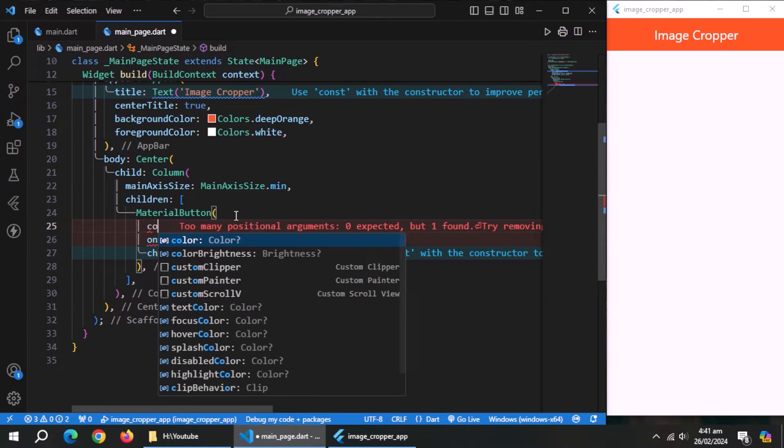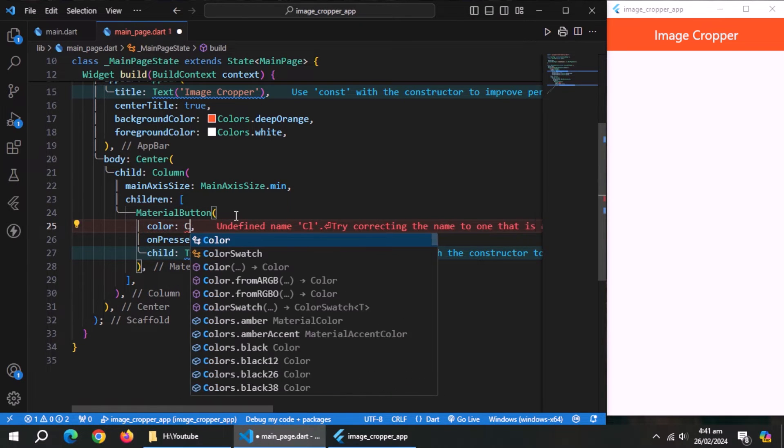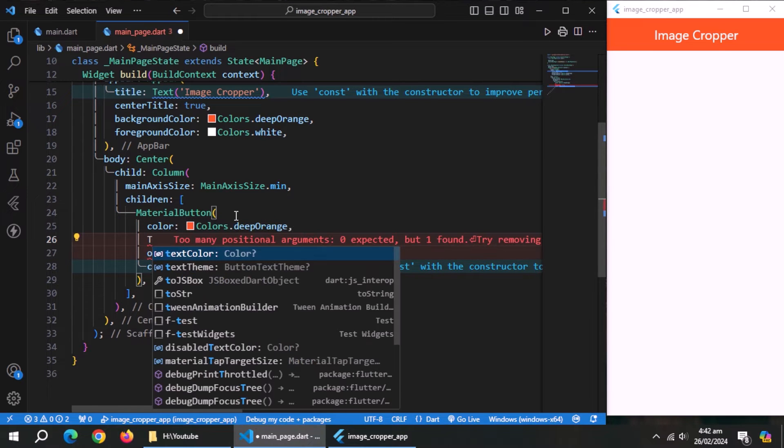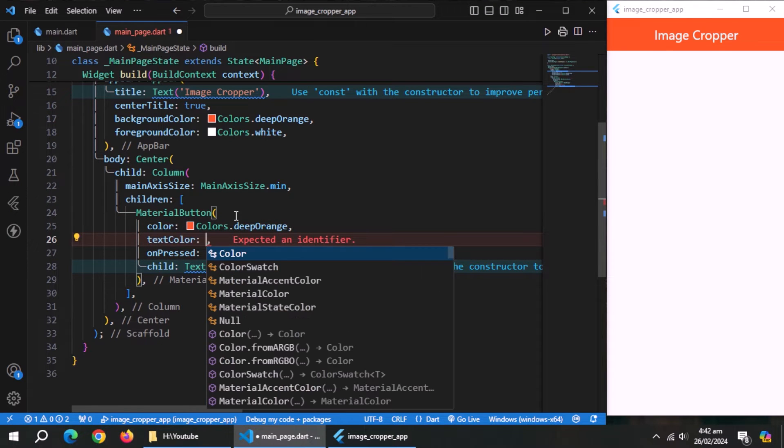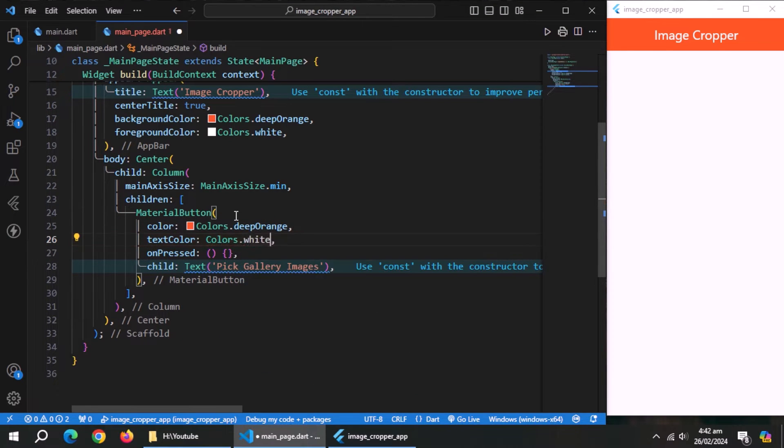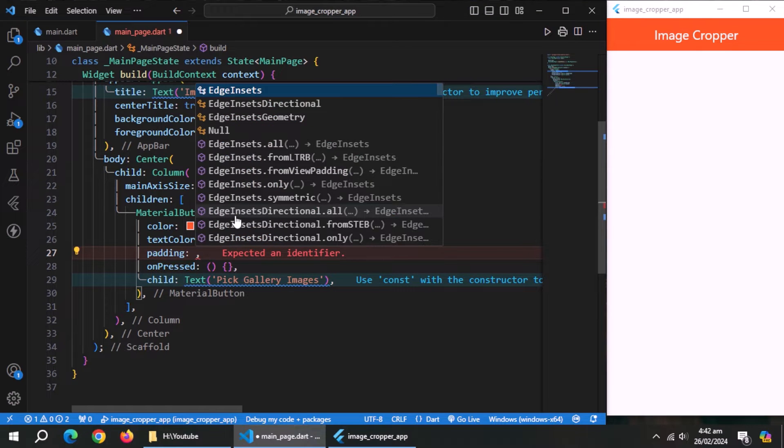Set color to deep orange color. Set text color to white. Set padding of 20 on all sides.